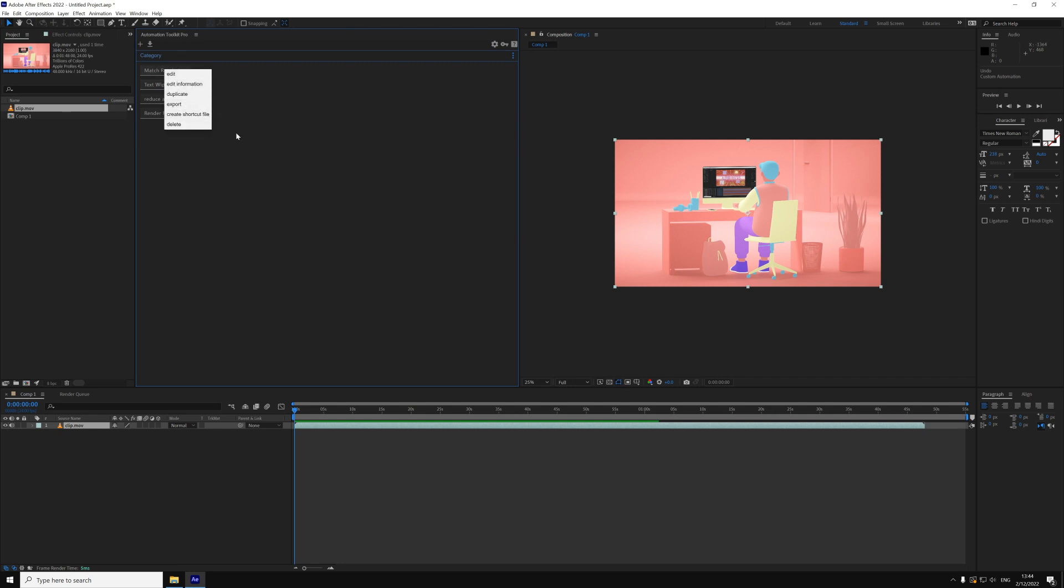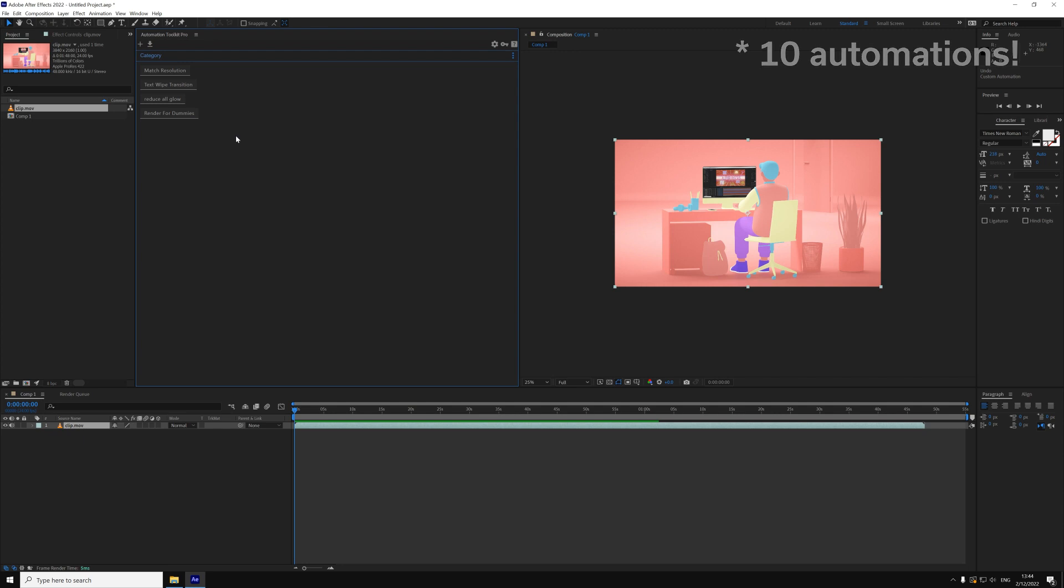Keep in mind that the free version can only hold five automations at a time, but you can still create an infinite number of automations and save them as files so you can load them later. If you want more, and who doesn't want more, you can always upgrade to the pro version with some extra features and no limitations.